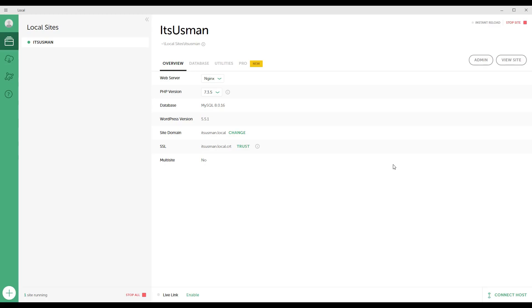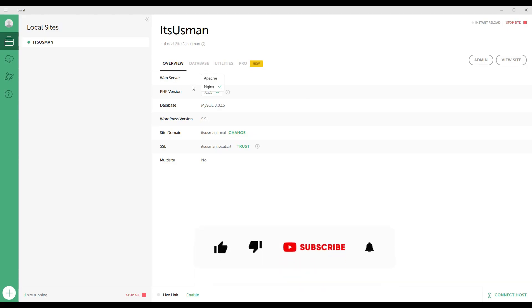In this video we will see how we can switch between different web servers. Right now there are two web servers available: Apache and nginx. By default nginx is set because it's better in performance than Apache, but most web servers or shared hosting accounts use Apache. So I will use Apache for now.